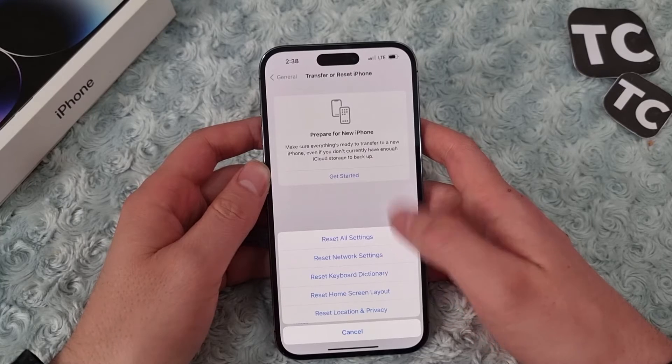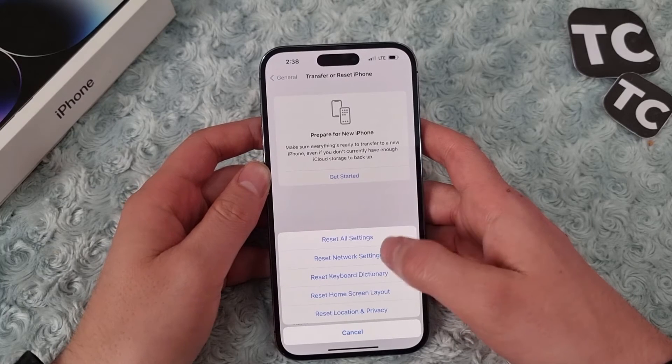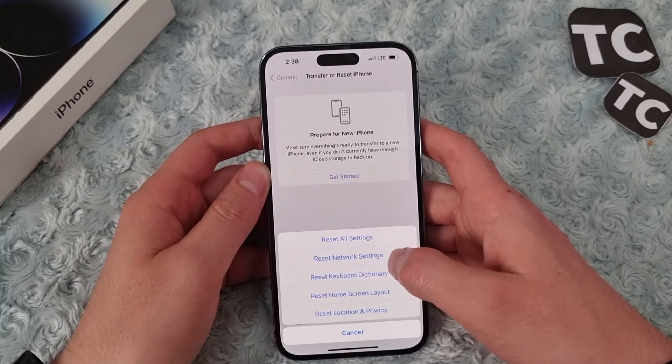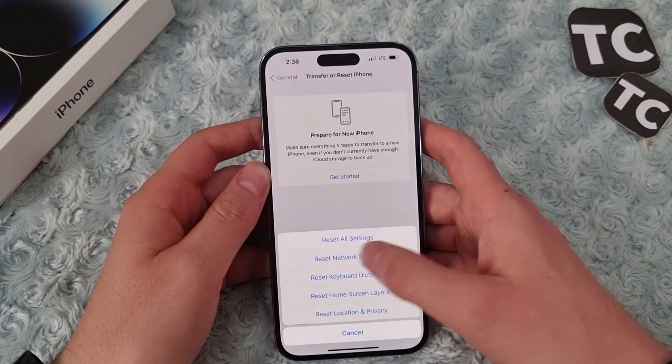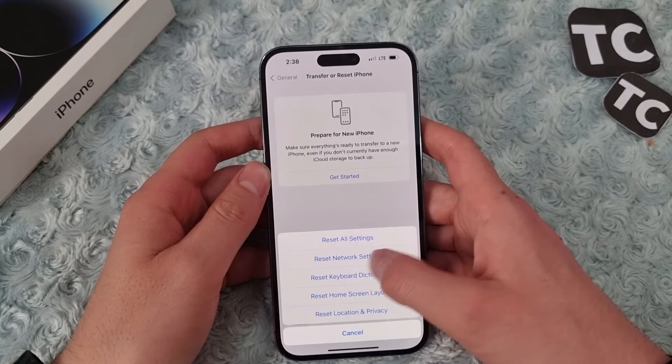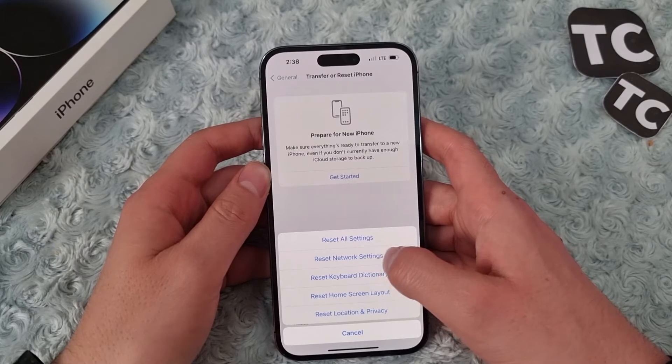In here we need to reset network settings, so for that simply tap on Reset Network Settings.